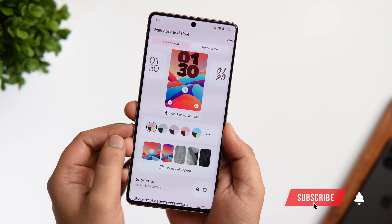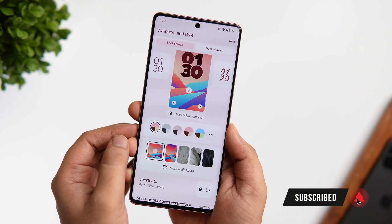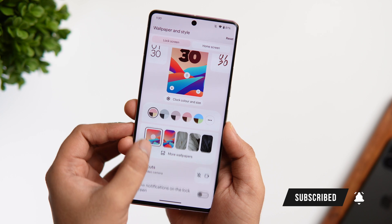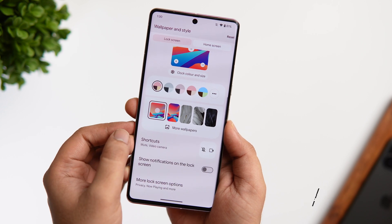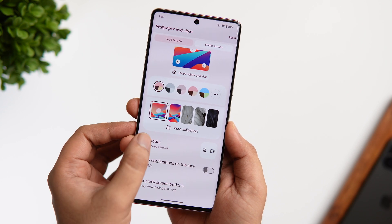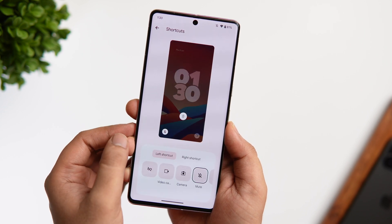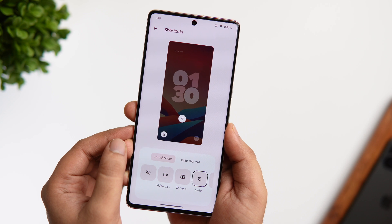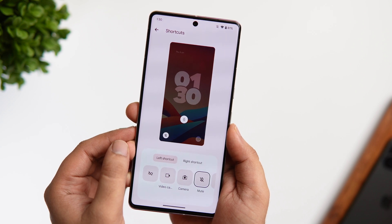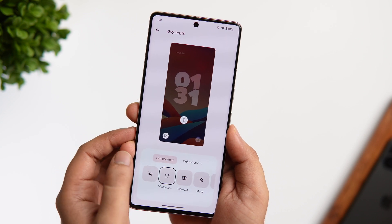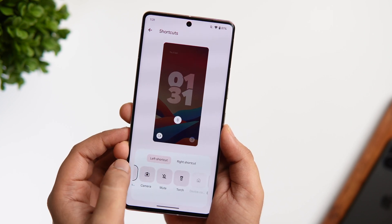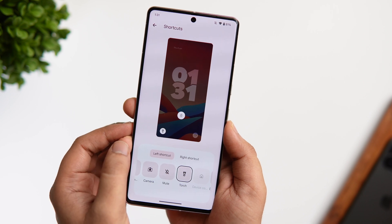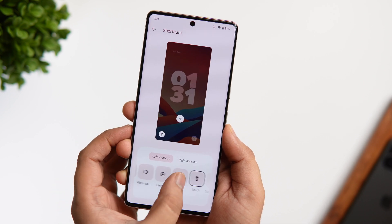The next thing you can do is you can obviously change the lock screen wallpaper directly from this menu. The best part is you can configure and add different shortcuts to your lock screen. Previously Google did not allow you to change and configure the lock screen shortcuts, but now you can access your camera, put your phone in mute, and even toggle the flashlight directly from your lock screen.